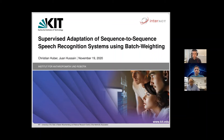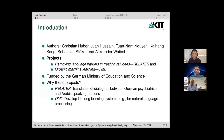Welcome to our presentation of our paper: Supervised Adaptation of Sequence-to-Sequence Speech Recognition Systems Using Batch Weighting. Christian Huber and Joan Hussain will present the contents of this paper and give explanations on the research that we have done.